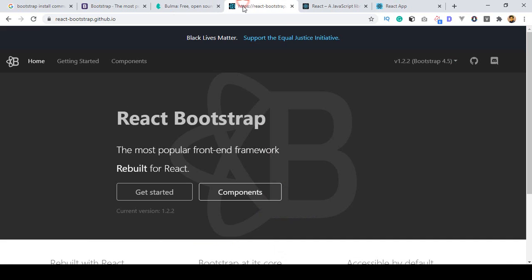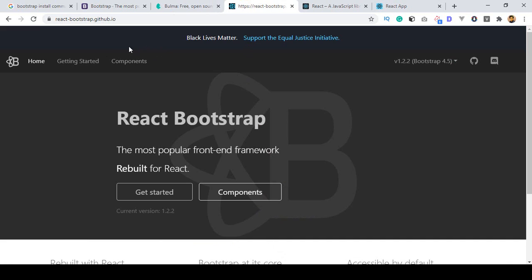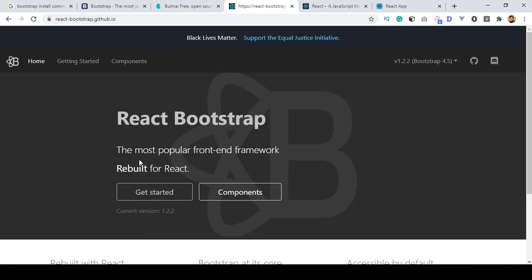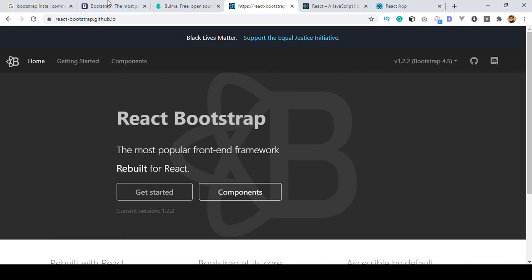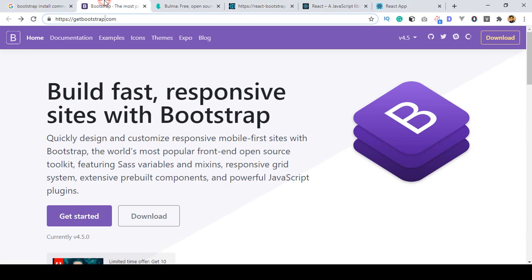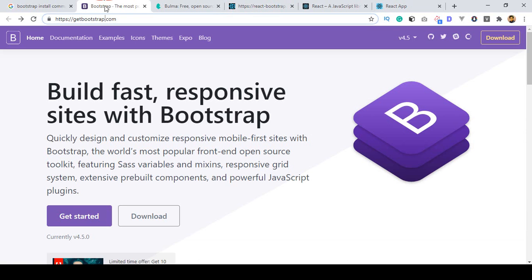For React.js, they also have another Bootstrap called React Bootstrap. If you use React Bootstrap, you will also get some components. I will show you how to install React Bootstrap later.